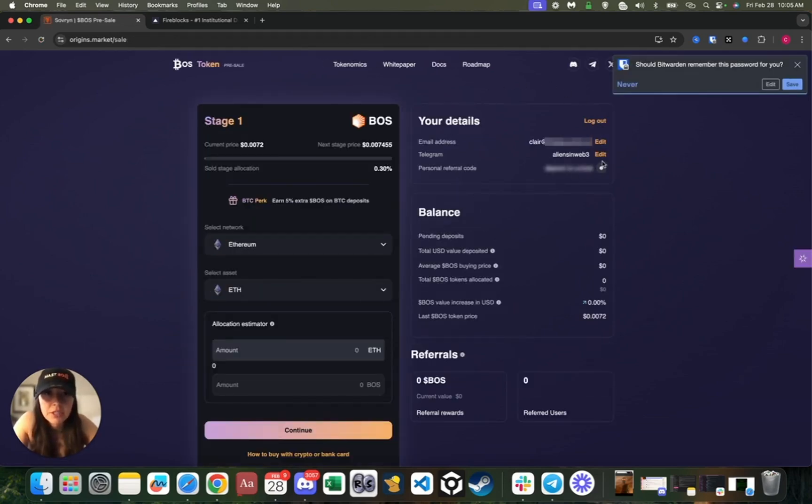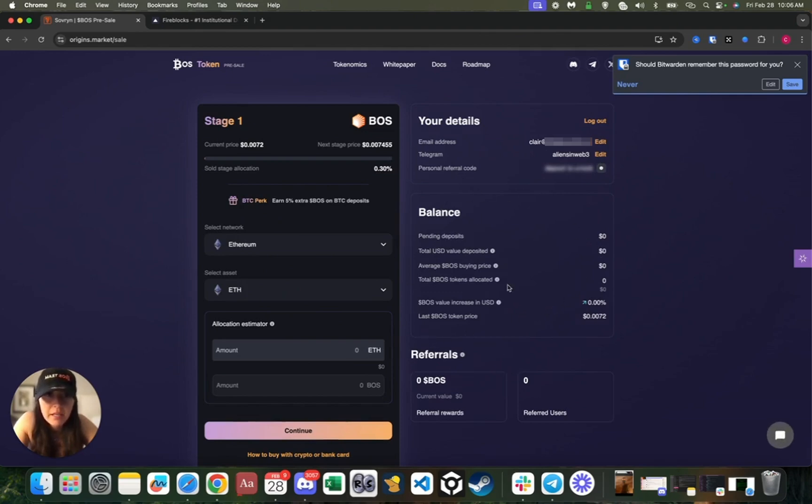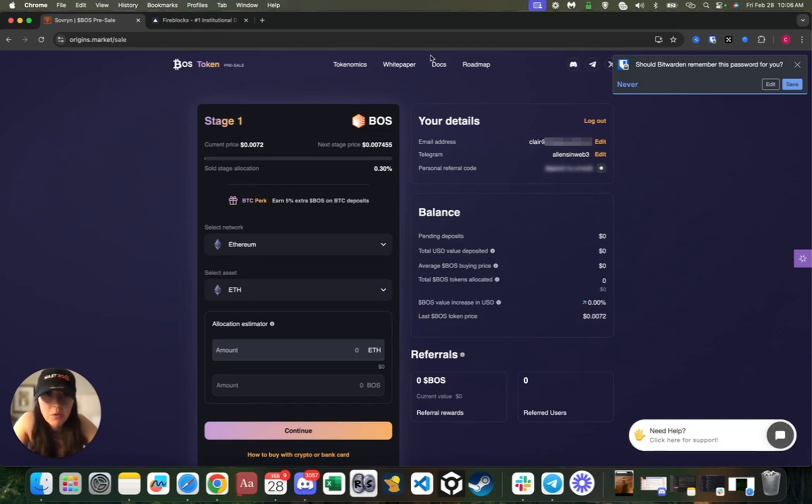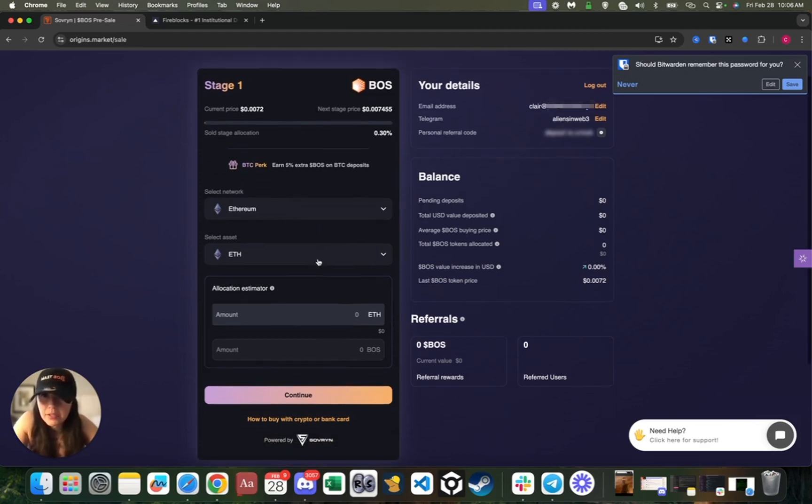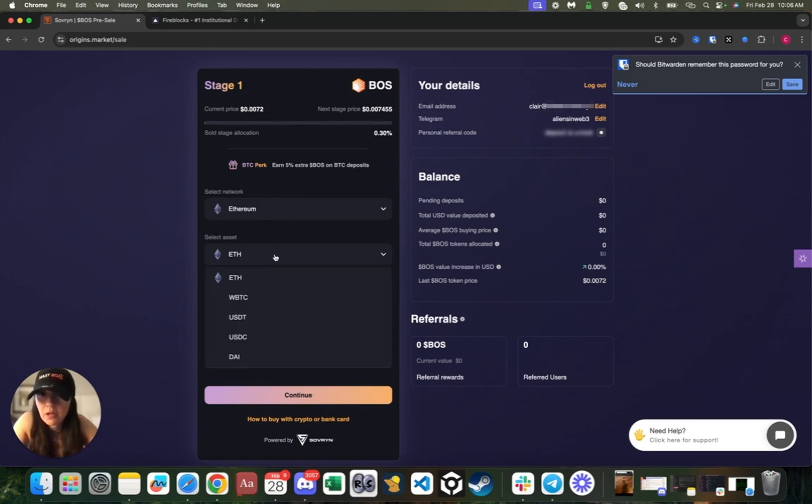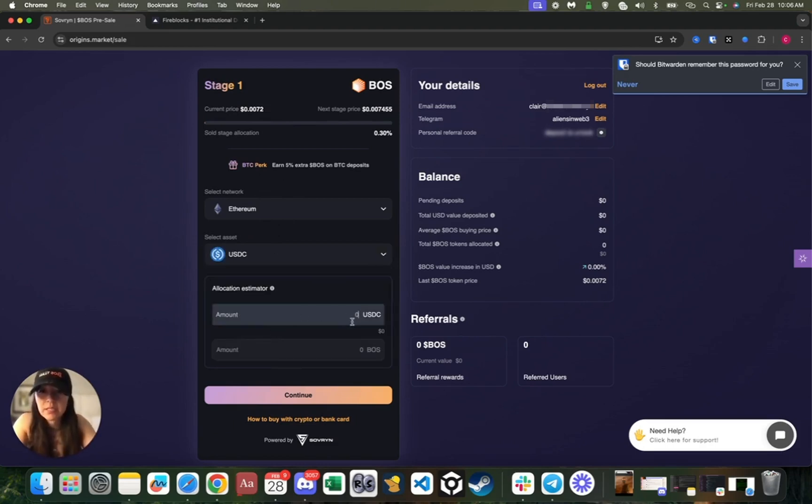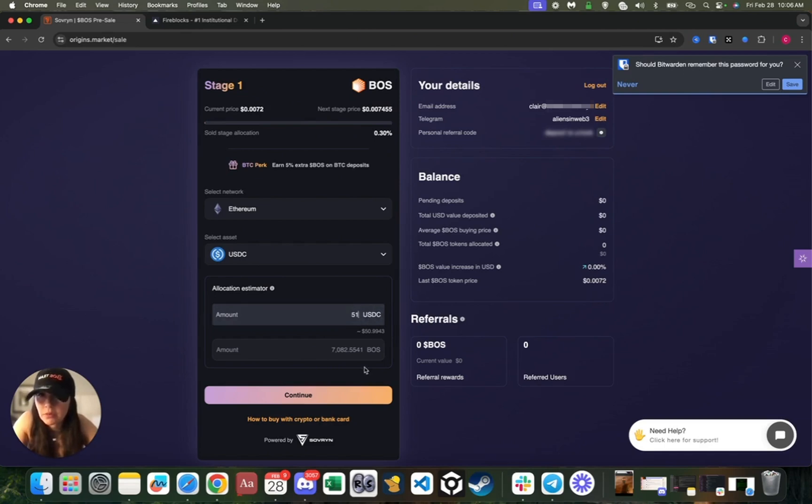I'll just type in my Telegram handle there, press continue. Awesome, registration successful, so let's press close. Now over here in the balance section you can basically see that I have not deposited anything yet. Then up here you can see all your personal information—your Telegram, your email address, and then your personal referral code. Let's go back to what we were doing, which is depositing. Let's select our network, go back to USDC.